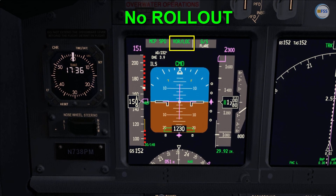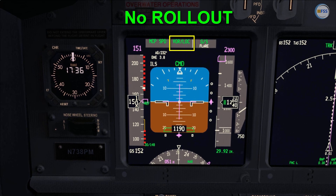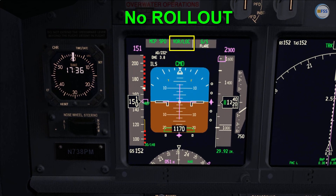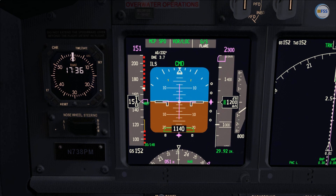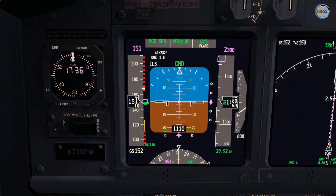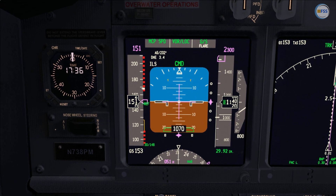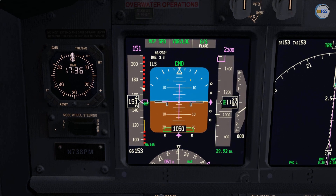This means we assume control of the aircraft during the rollout using our rudder pedals. More about fail passive mode of operation of the Autoland will be covered in upcoming videos.